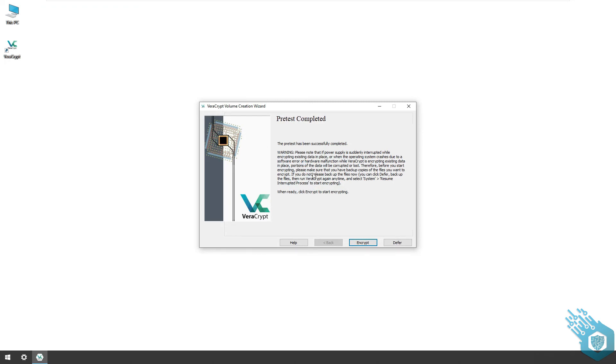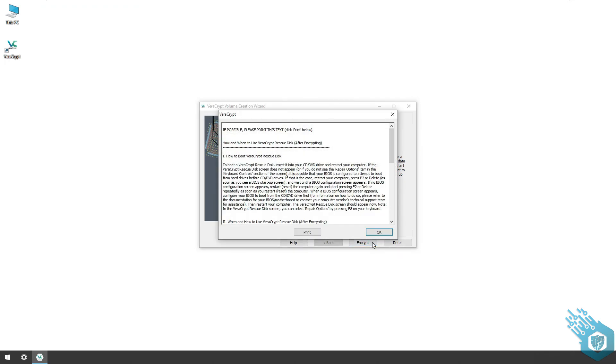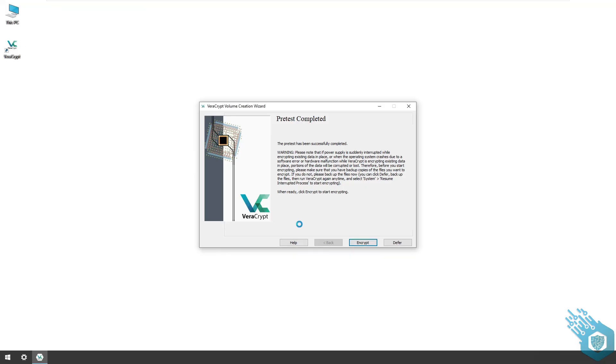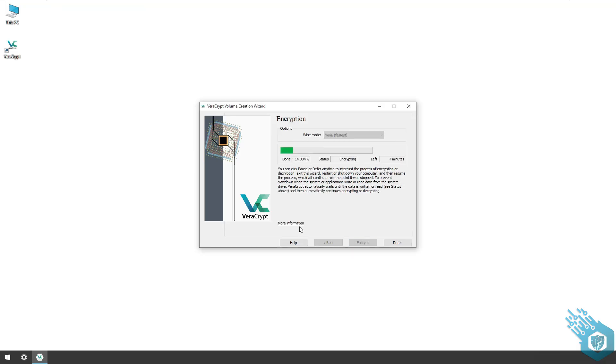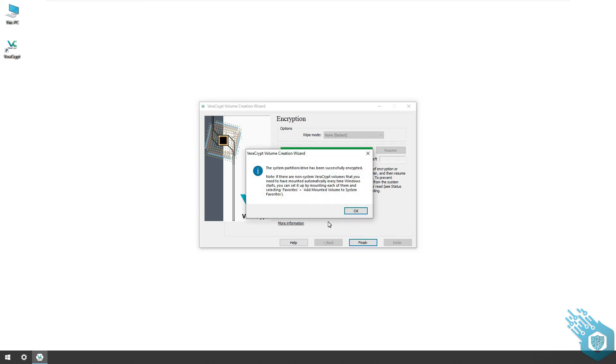Now that the pretest is complete, I can encrypt the drive. Hit encrypt, hit okay again, give it admin permissions, and again I'm gonna skip this forward, but it only took a few minutes to encrypt this drive. Hit okay and finish.